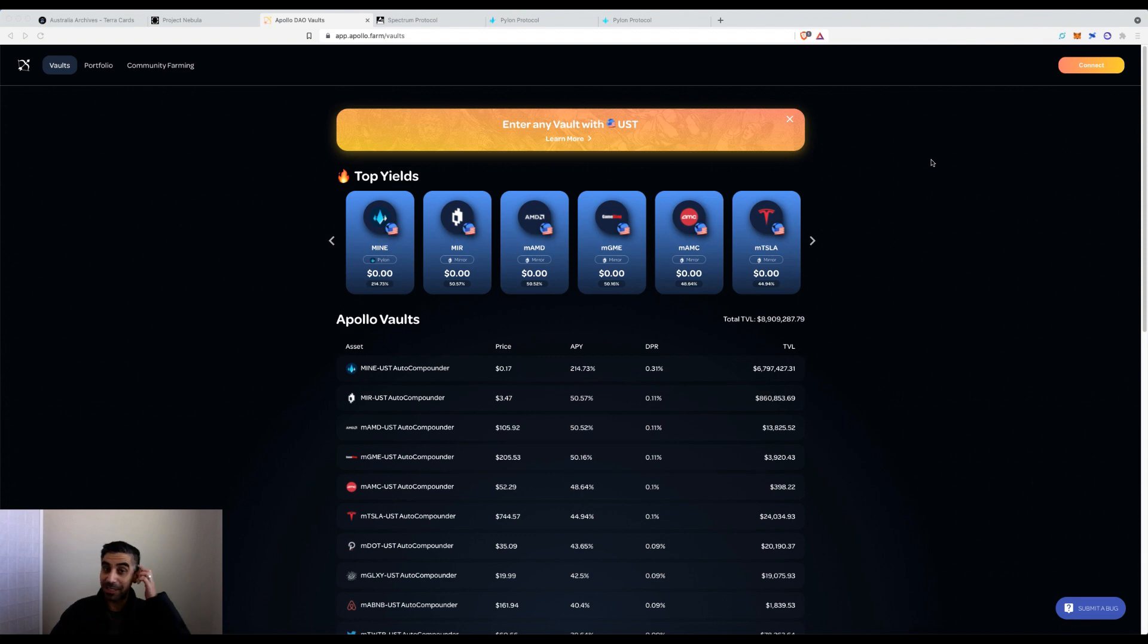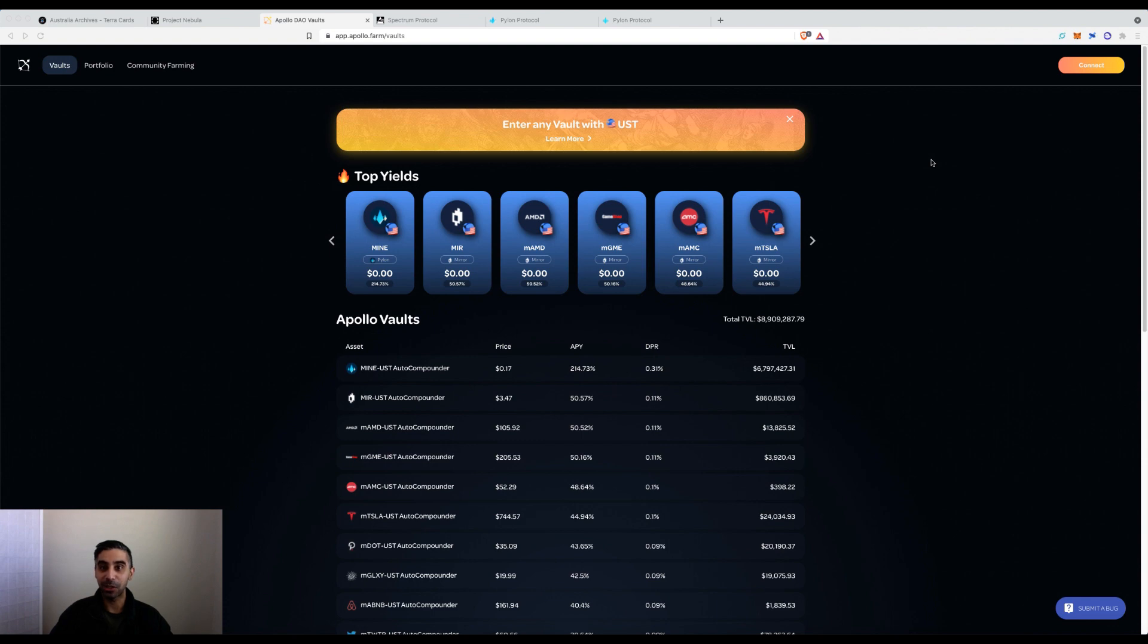Hey everyone, Fez here from Crypto Setups. Today I'm excited to talk to you about a new platform that's launching in the Terra ecosystem.